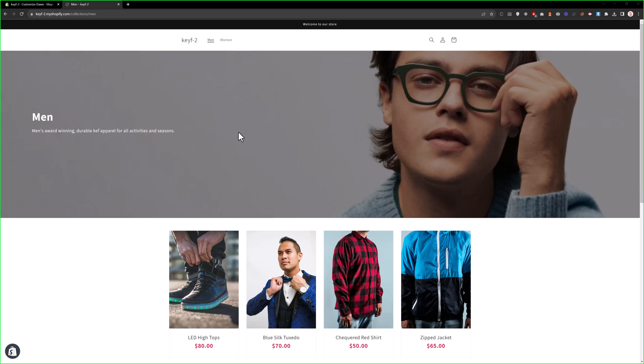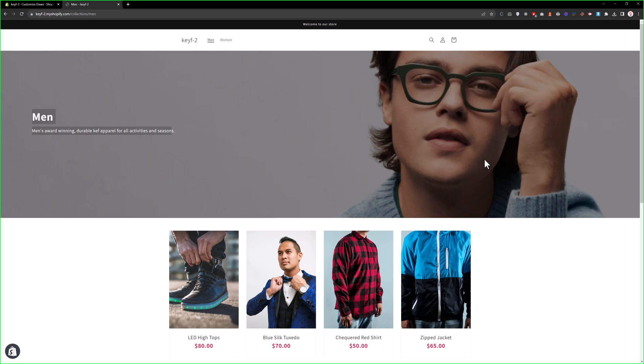In this video, we will learn how we can change the position of our title and description. For example, if we would like to move this title and description in the middle of the banner or in the right of the banner, how we can control that?